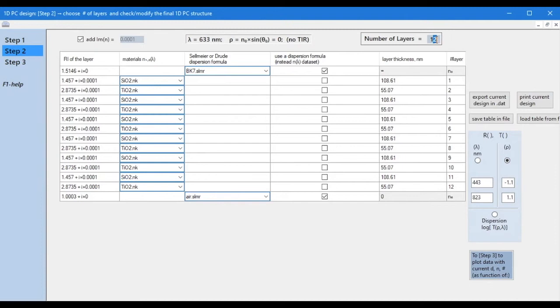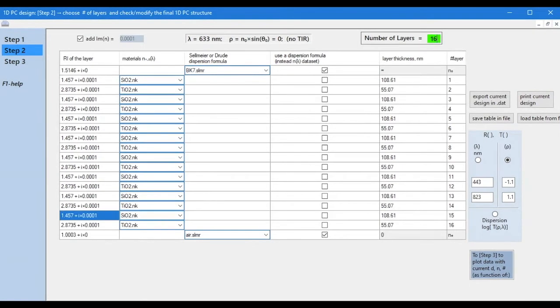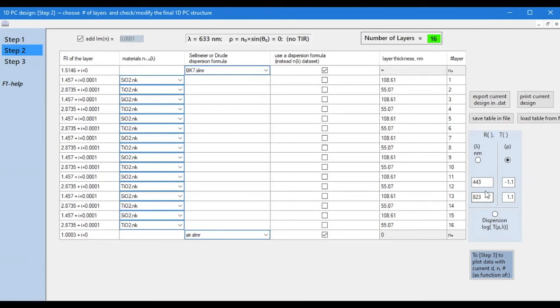In this step, we must choose the number of layers for our structure. We can also change the composition and thickness of the layers as we please. But in this example, we will leave everything as it is, and will calculate the spectral transmission in the wavelength range indicated here.